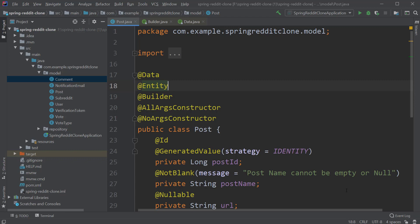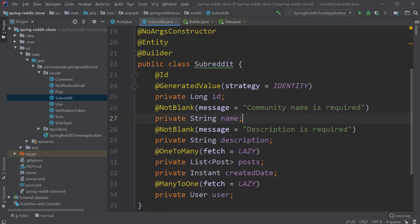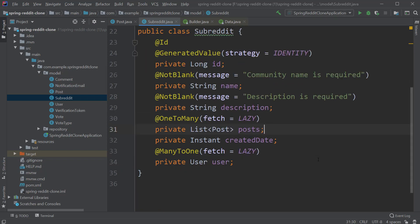The next entity is Subreddit. We have the usual fields here: the ID, name, description, a reference to the list of posts with one-to-many relationship, the createdDate field and reference to Users with many-to-one relationship.